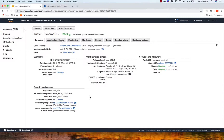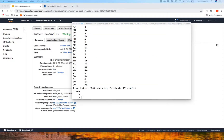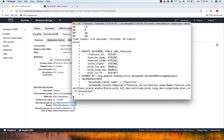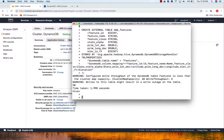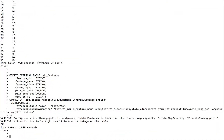Now we need to establish a mapping between Hive and the features table in DynamoDB. We are creating an external table called dynamo_db_features. The DynamoDB table name is 'features', and here is the mapping: feature_id maps to 'id', feature_name maps to 'name', and so on - a one-to-one mapping between this Hive table and the DynamoDB table.